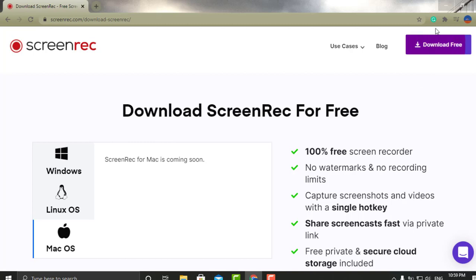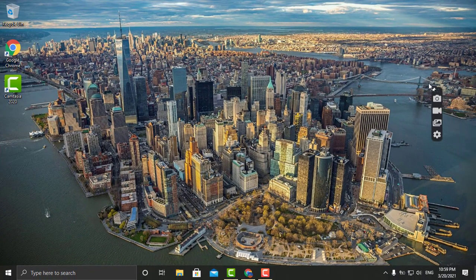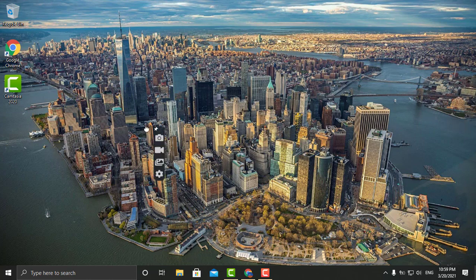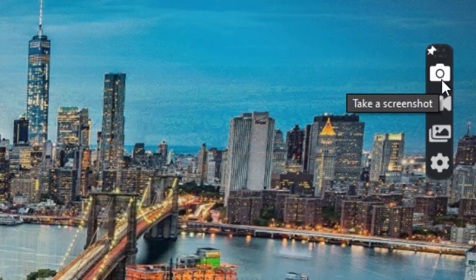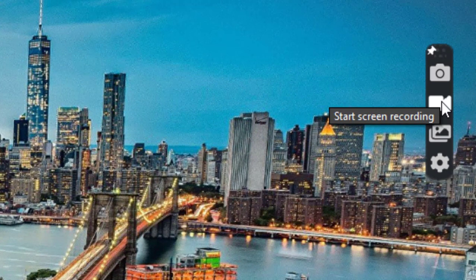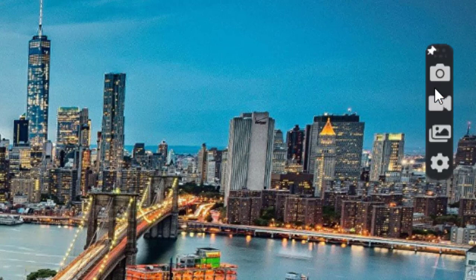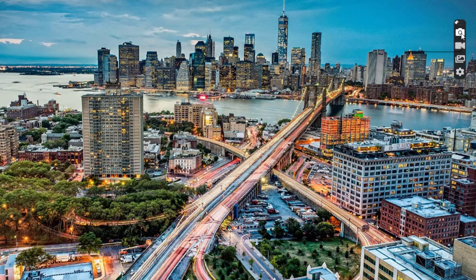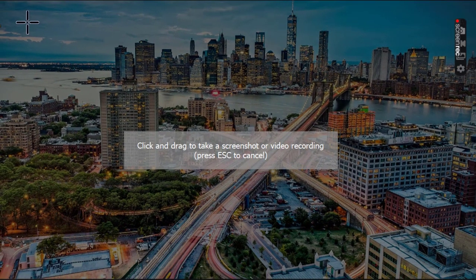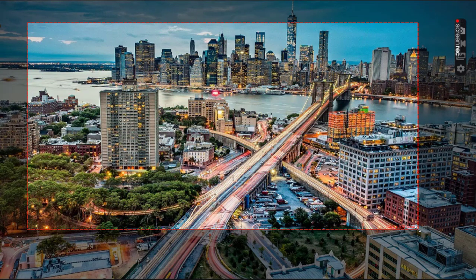I've already downloaded it, so I'll just show you quickly. All you have to do is click the download button — it's free and it's just a normal install. After you have the software installed, this is the way it's going to look. You can move it around wherever works for you. With the camera icon, it gives you the option to take a screenshot, and you can also start recording your desktop.